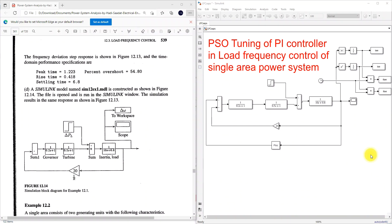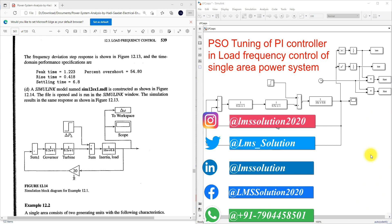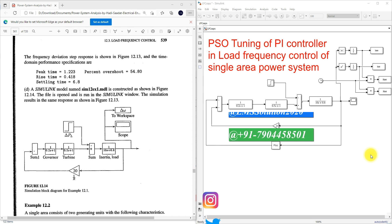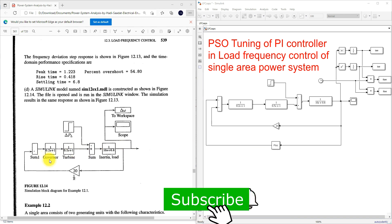Hi viewers, welcome to Lama Solution. Today we are going to see about load frequency control of single area power system. In load frequency control, we are going to tune the PI controller — proportional integral controller — by using PSO algorithm. PSO is nothing but Particle Swarm Optimization, so by using it we are going to tune the parameters KP and KI of the PI controller. First I am going to explain about load frequency control of the single area system.